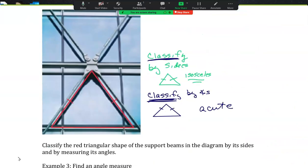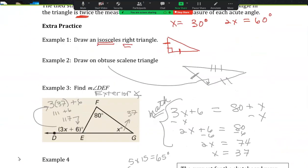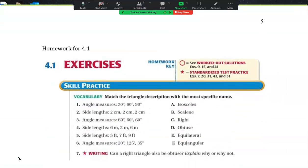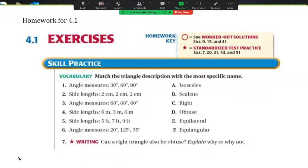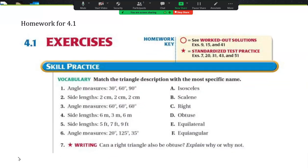Now the 4.1 homework asks us to match the triangle description with the most specific name. Angle measurements of 30, 60, 90 — the second I see a 90 I think right triangle, so that's C. Side lengths of 2, 2, and 2 — all the same, so that's E. Angle measurements all the same — that's equiangular, so F. Side lengths where I see 2 the same — that makes it isosceles.